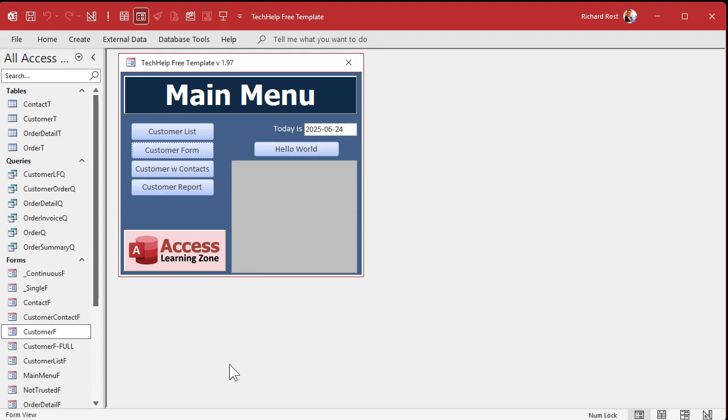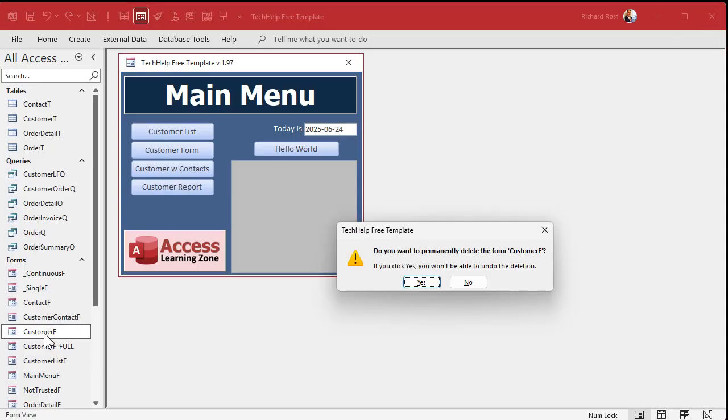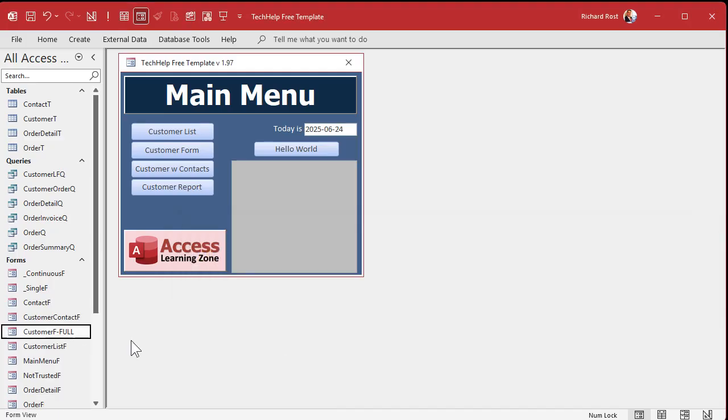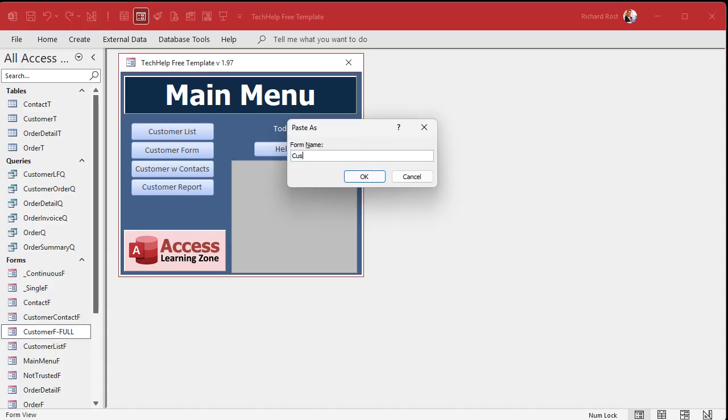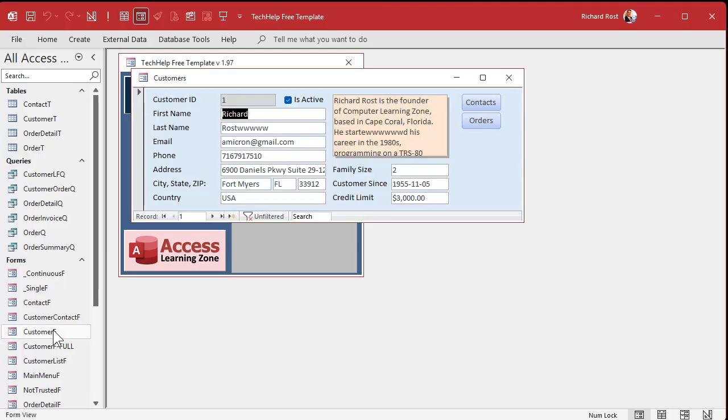That's the beginner method. Now I'm going to show the advanced students how you can do the same thing using one form. So I'm going to get rid of this customer F, the one that we just modified, and I'm going to copy this guy back - copy paste - customer F. This is my original customer form the way I had it before.